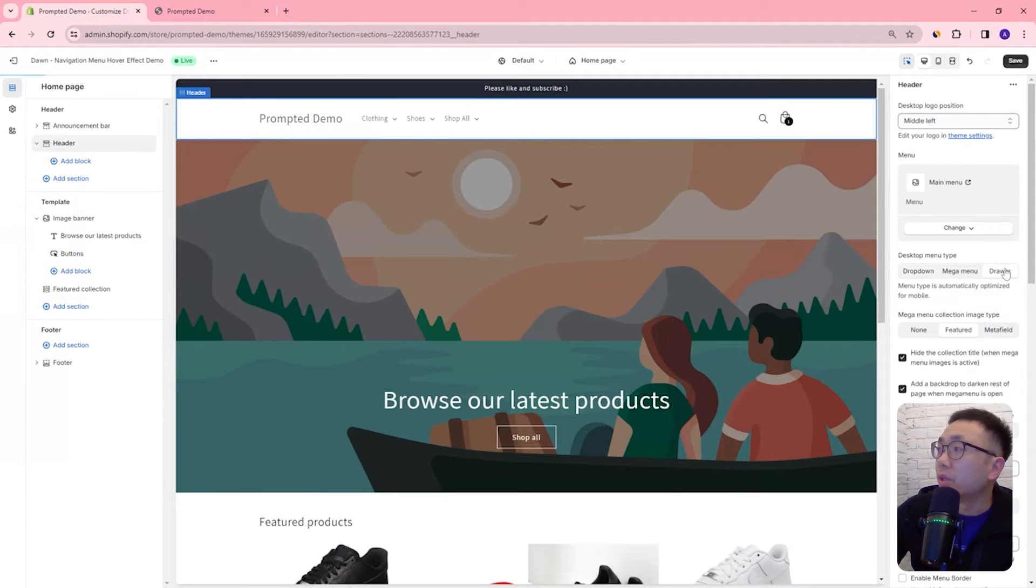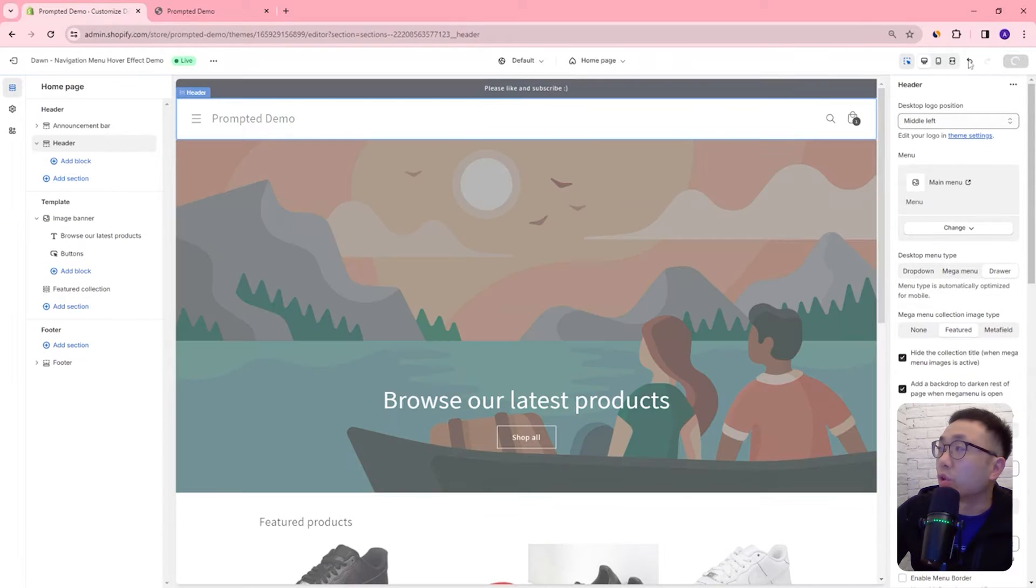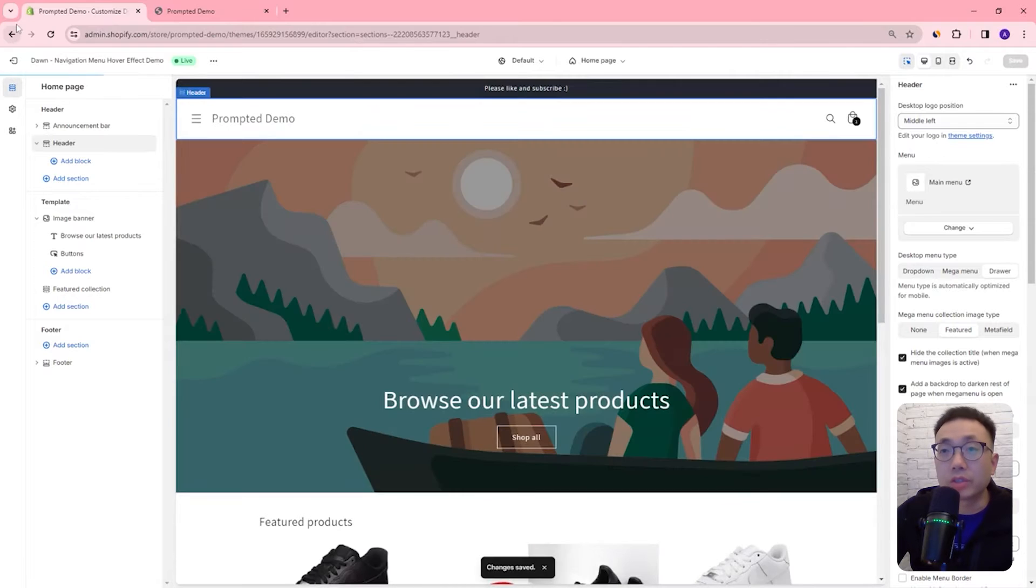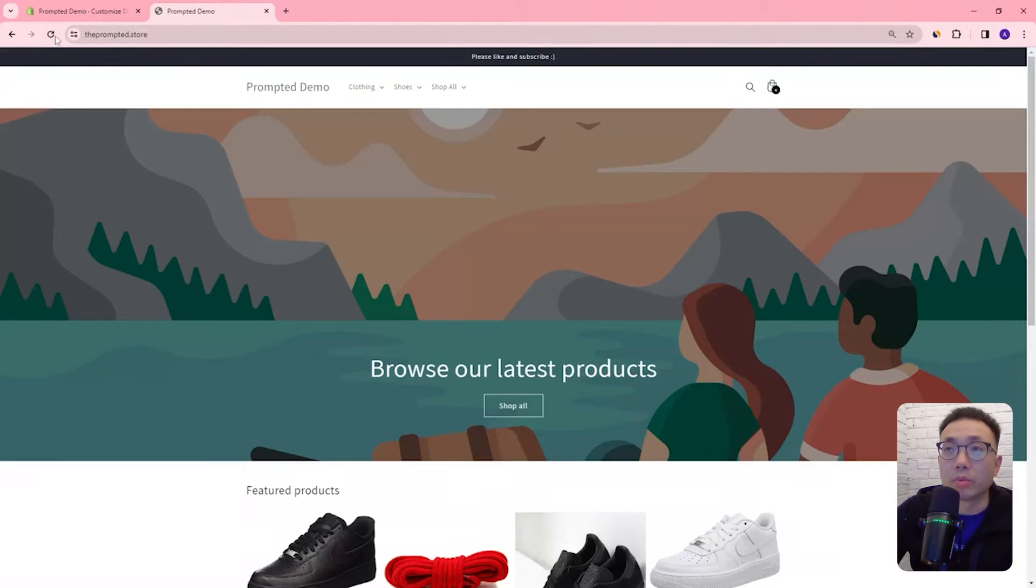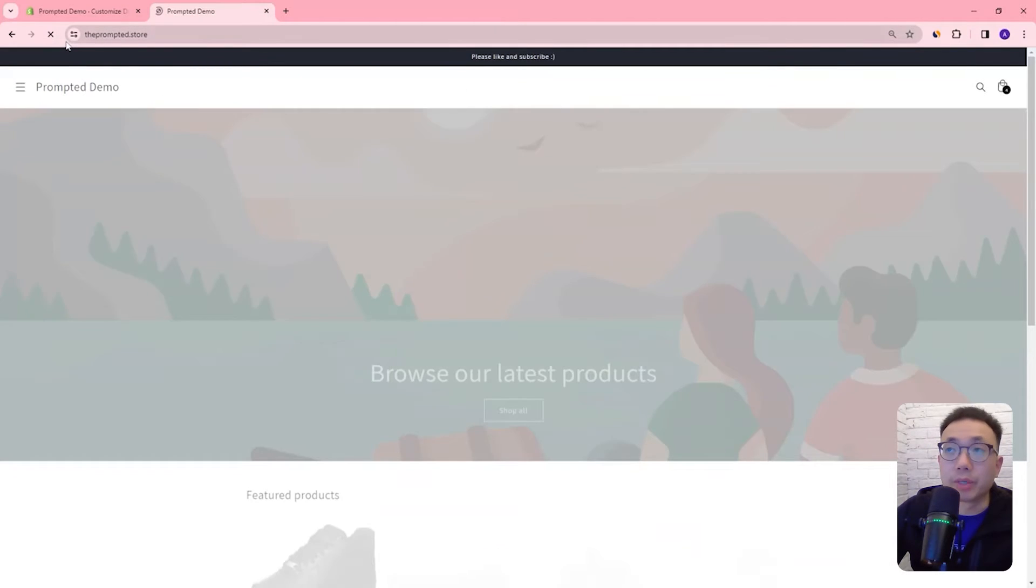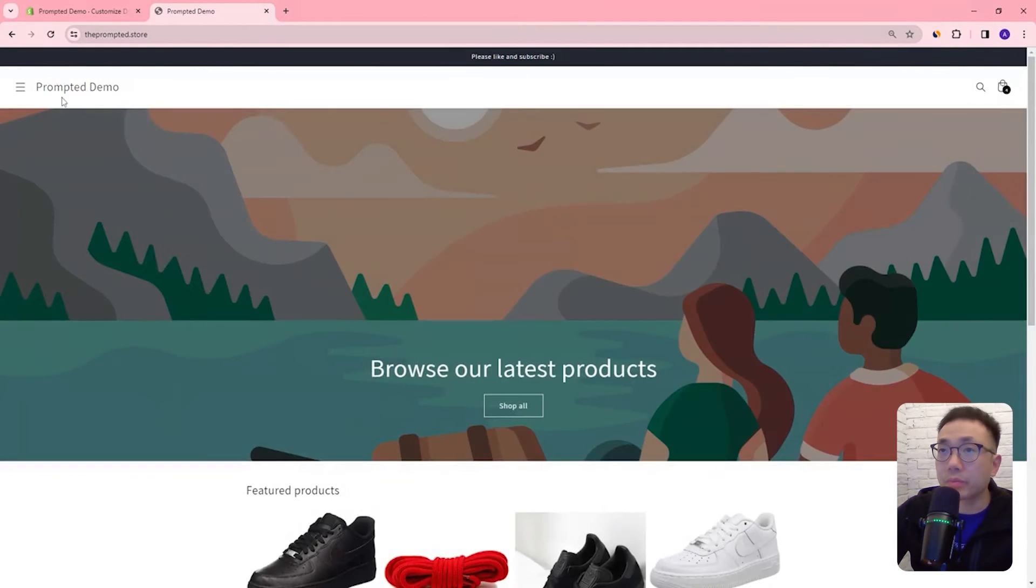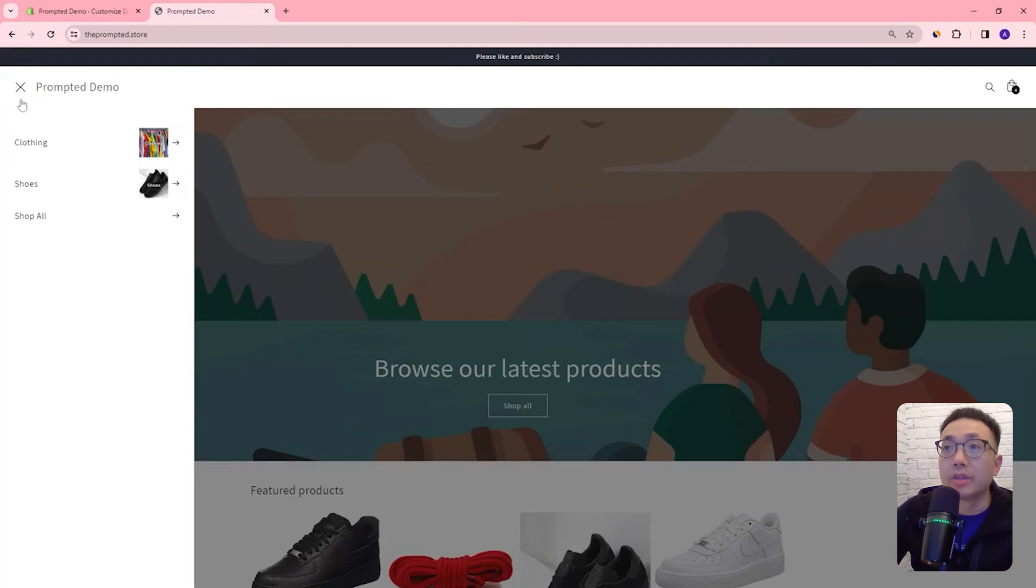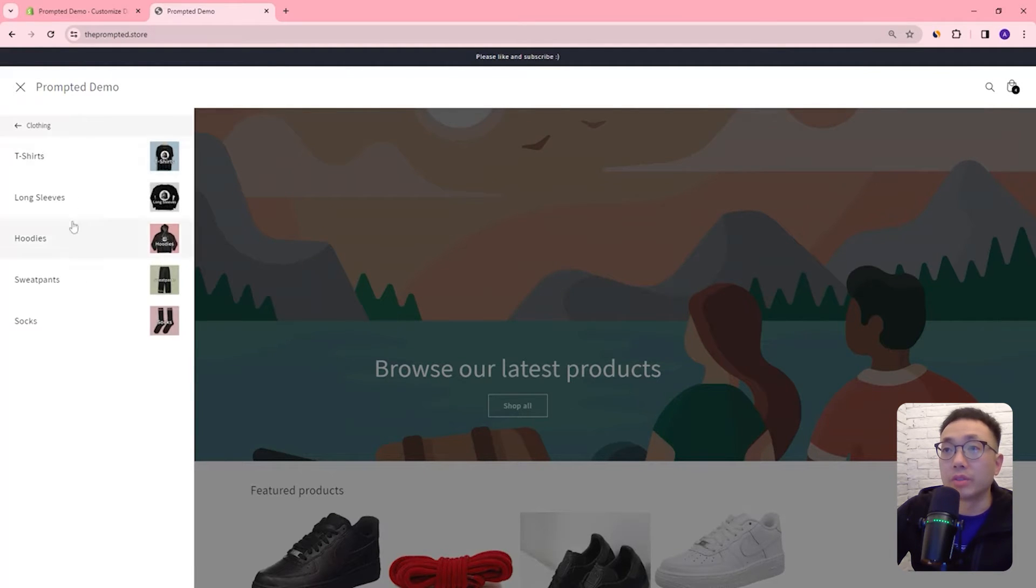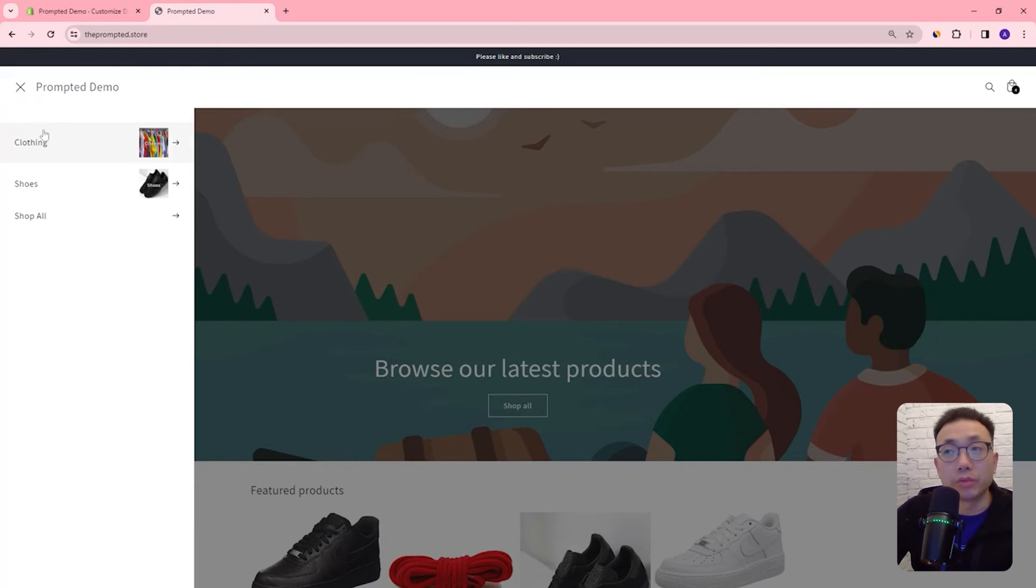And then for the drawer menu we aren't going to have a hover effect on this but we'll just take a look at what it looks like anyway. So here I still have to click and then I can click in to any one of these nested menus to reveal what's underneath.